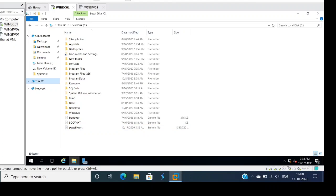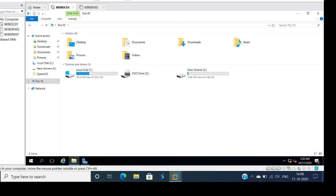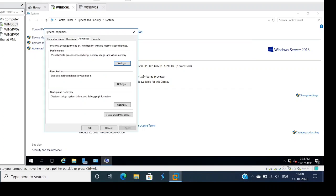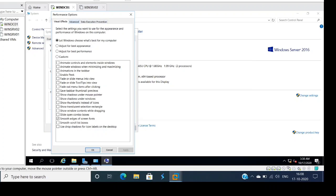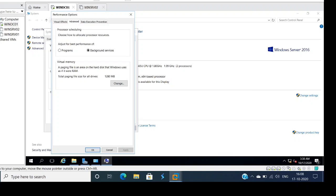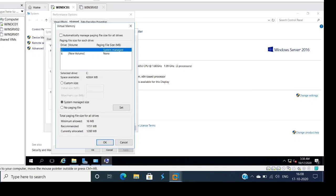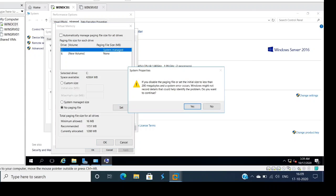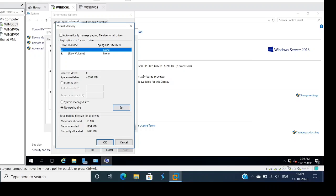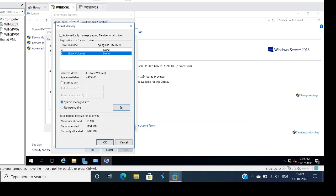Right now the page file is in the C drive. Let's go ahead and move the page file from the C drive to the E drive. Go to Properties, click on Advanced System Settings, click on Settings, go to Advanced, and you'll see the page file — click Change. To move the page file from C drive to E drive, select 'No page file,' click Set, then Yes. Then select the E drive, choose system managed size, click Set, and click OK.